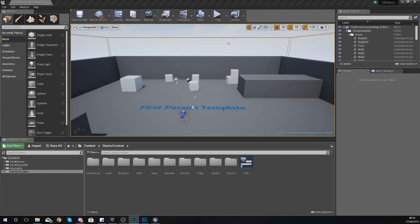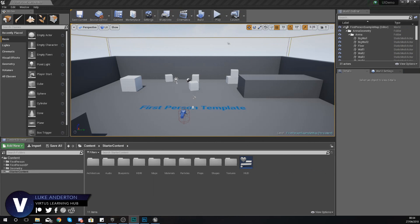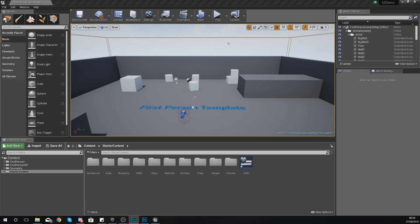Hey there DevSquad, Vertus here and welcome back to my Unreal Engine 4 user interface development series. In today's video we're going to be showing you how you can import your own images from your computer into Unreal Engine to be displayed on your screen.